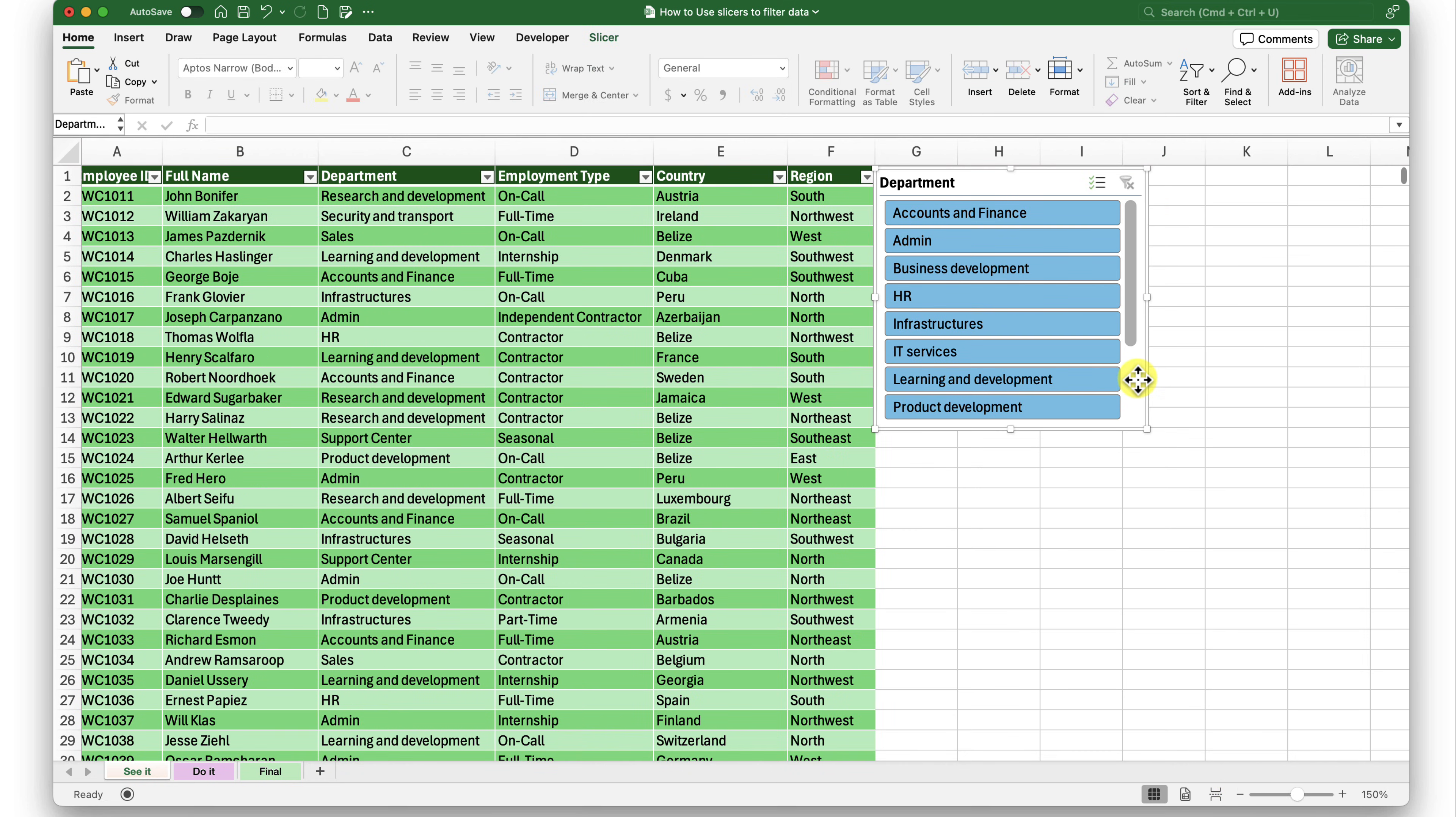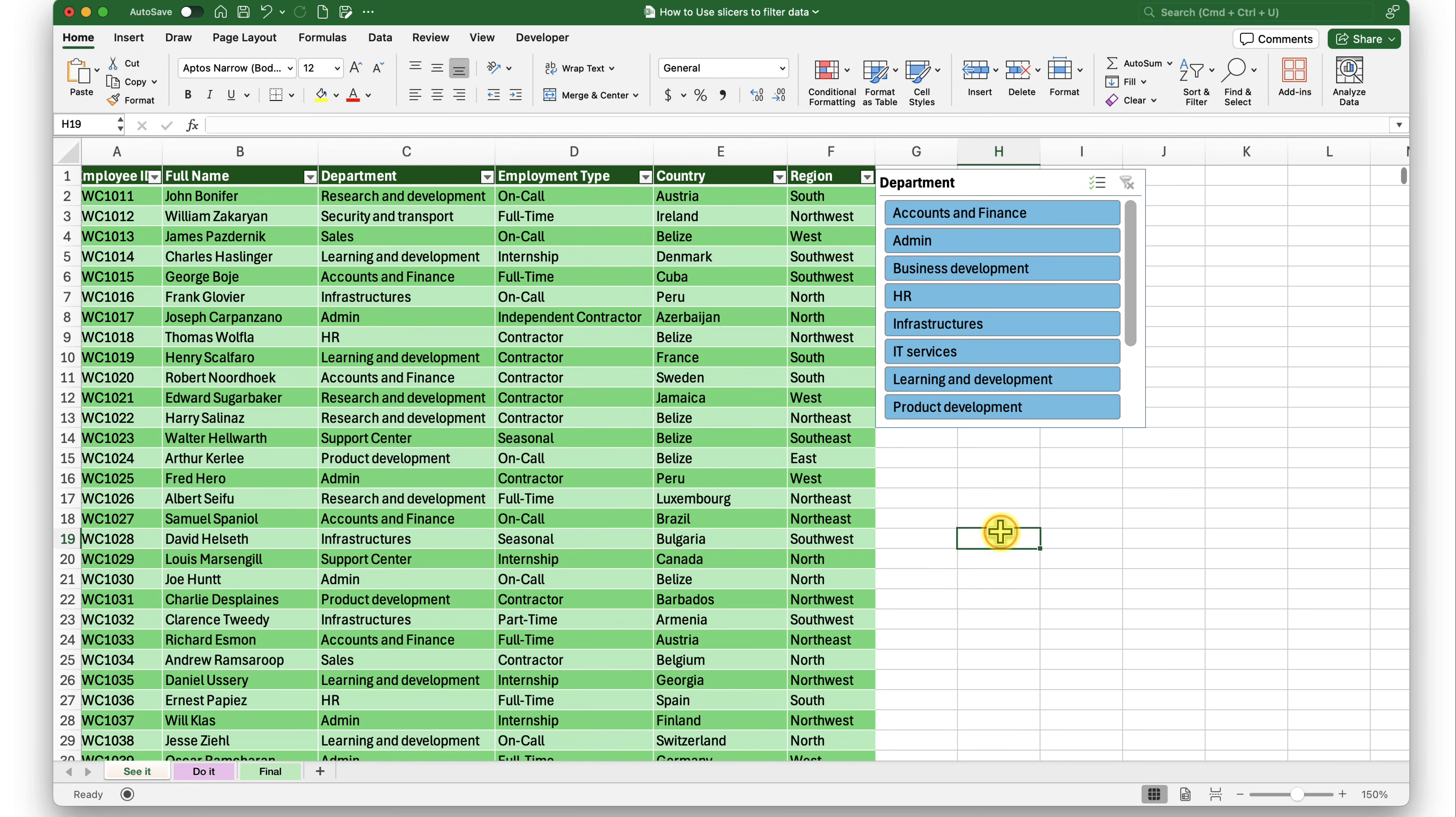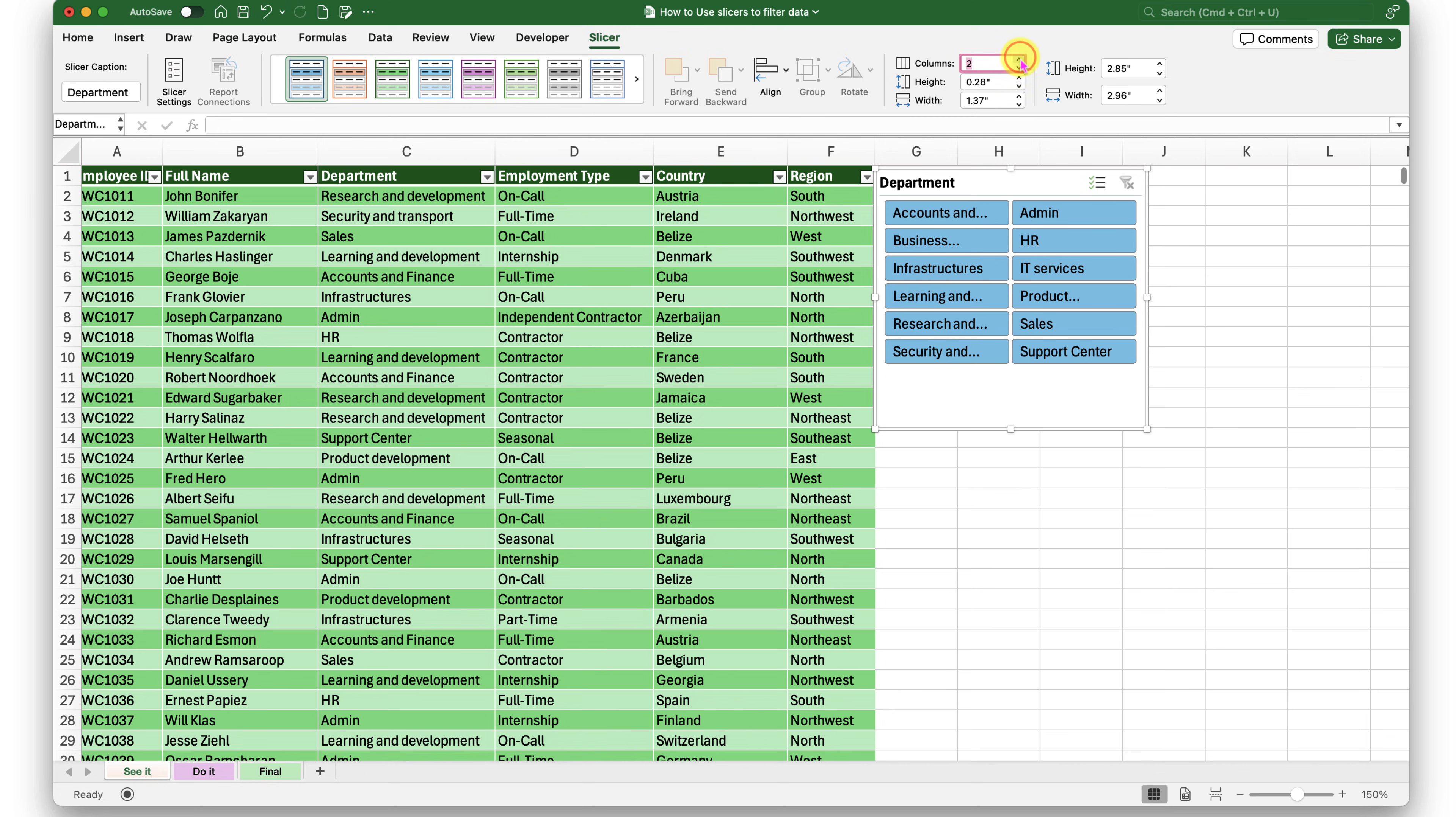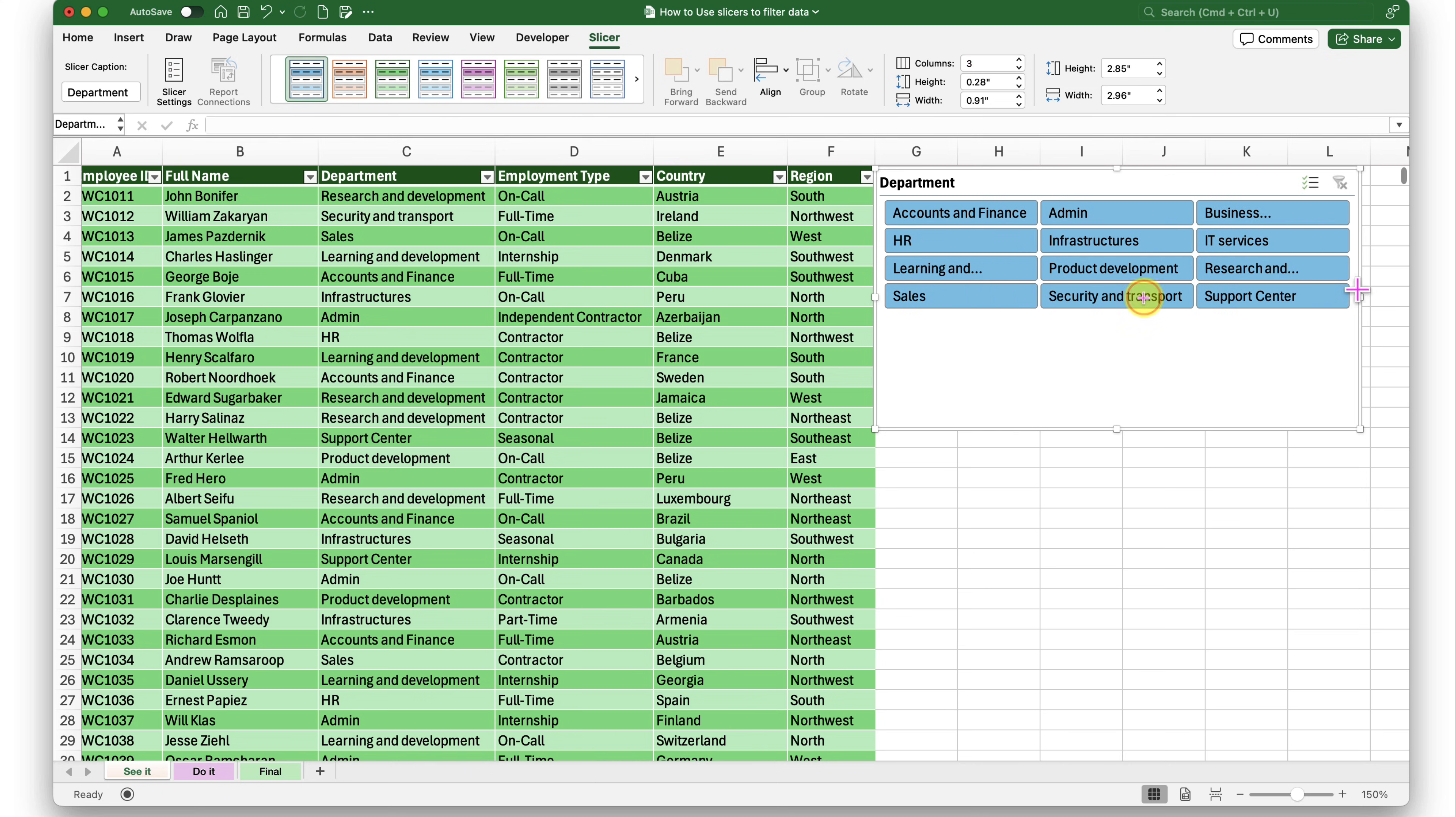Look, the slicer tab only appears when you select that slicer. That is a dynamic tab. So when I select that, I have my slicer tab. Here I have the column control. I can just divide it into two or three column, the number of columns I want.